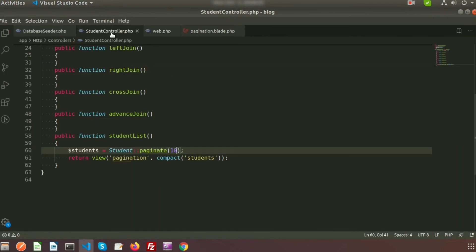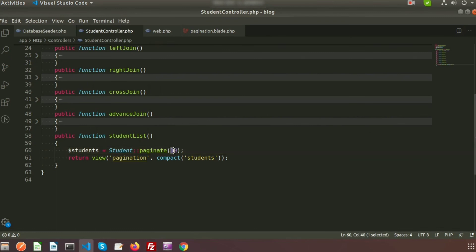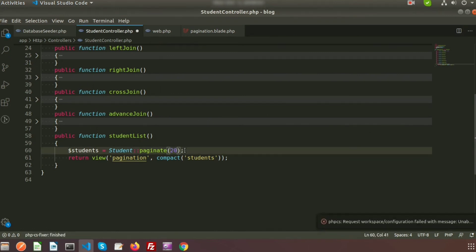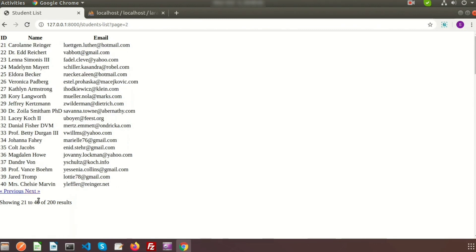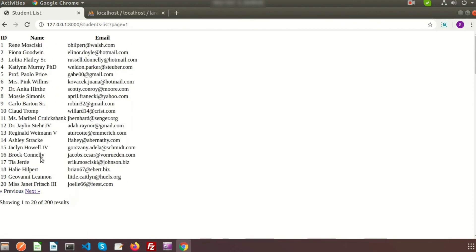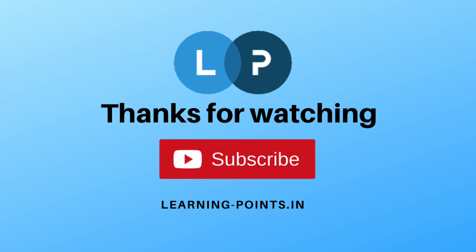If we want to change the number of records displayed, we just change the value — using paginate(20) we get 20 records at a time. We can see the result is 41 to 60, and clicking Previous gives 21 to 40, meaning every page now gets 20 records. This is all about Laravel pagination. Please comment if you have any queries and subscribe for upcoming videos. Next I will discuss Laravel Eloquent — thanks for watching, bye bye.